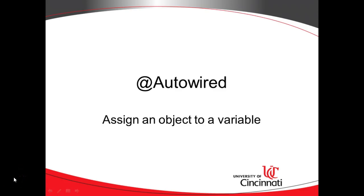In this video, we're going to take a look at the autowired annotation in Spring, and we're going to talk a little bit about object instantiation.